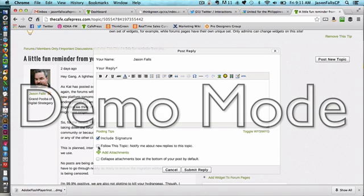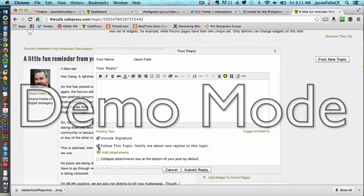You can certainly leave it on if you want to follow that topic and it's actually a good way to kind of keep those reminders coming to your inbox that hey, there are other things, information being added to this thread.